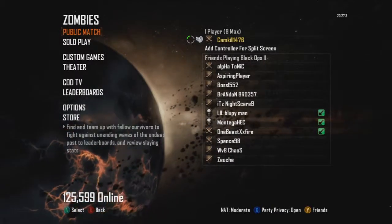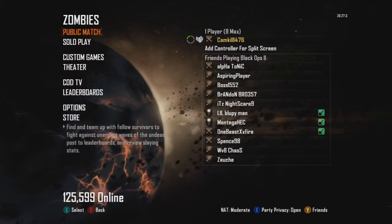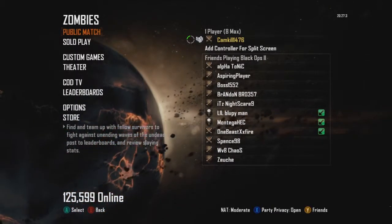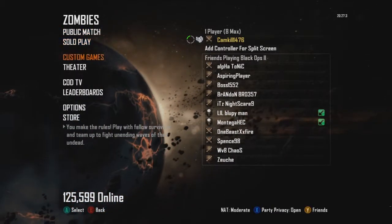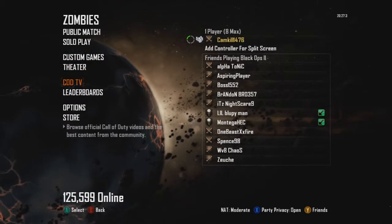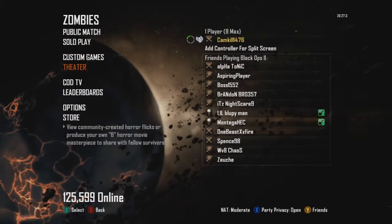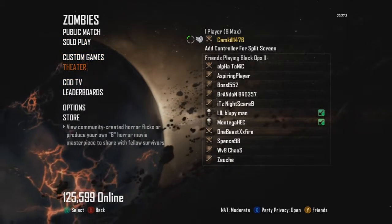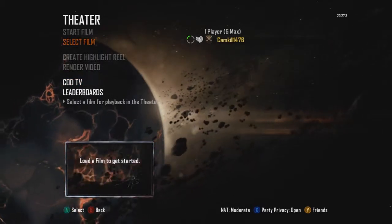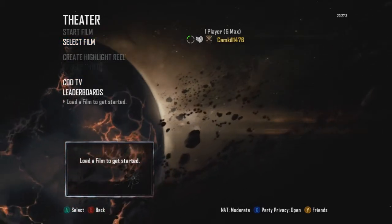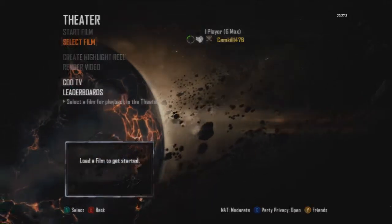Yo, what is up guys? It is Cameron, I'm StullGaming100 here, and we got some zombies again. This is actually going to be a little video showing you that there's actually theater mode in zombies now.